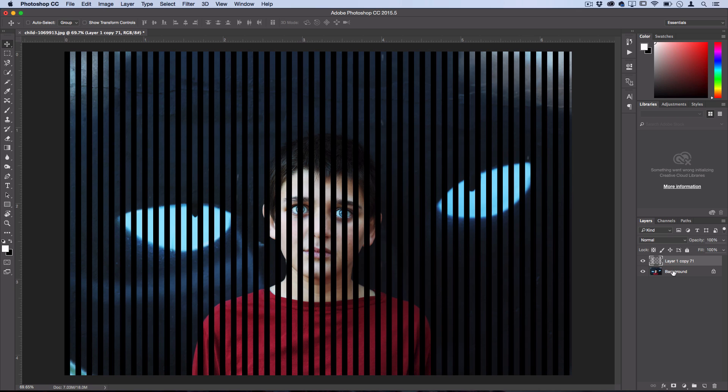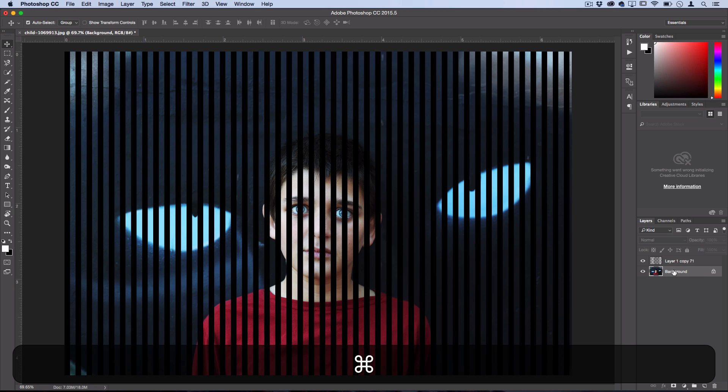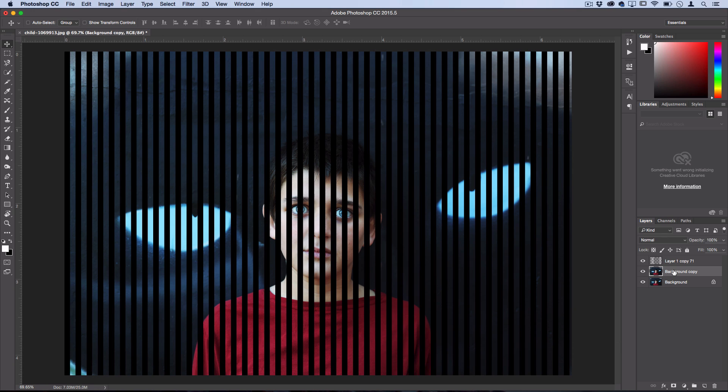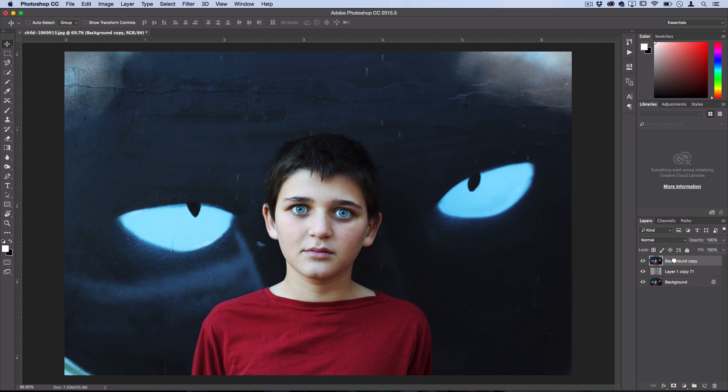Then I can click back onto my original photo layer and duplicate that. I'll use Command-J on a Mac, or right-click and duplicate it. Then I'll drag that above that stripe layer I just made. Now here, we're going to create a clipping mask to tell Photoshop to place all the contents of this layer within those stripes.